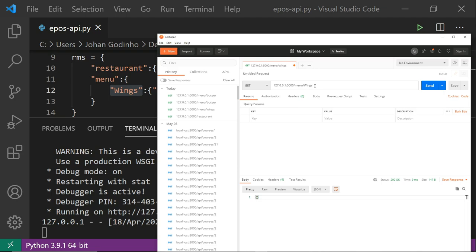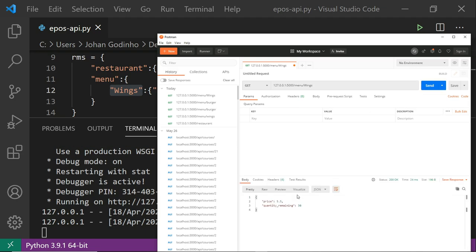Running this — if I go to menu/burger, which doesn't exist in our dictionary (we only have 'wings' with a capital W), I get just an empty dictionary back. But if I type a valid menu item like 'wings', it returns the price of 5.5 and quantity_remaining of 30. We've got different endpoints and GET requests working with a bit of validation added.